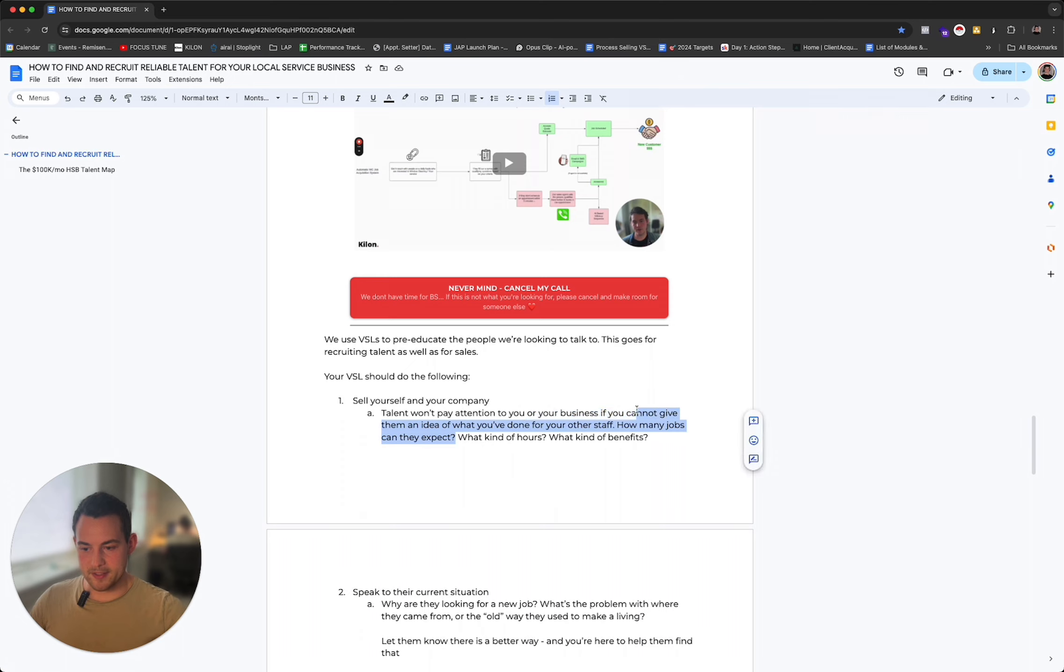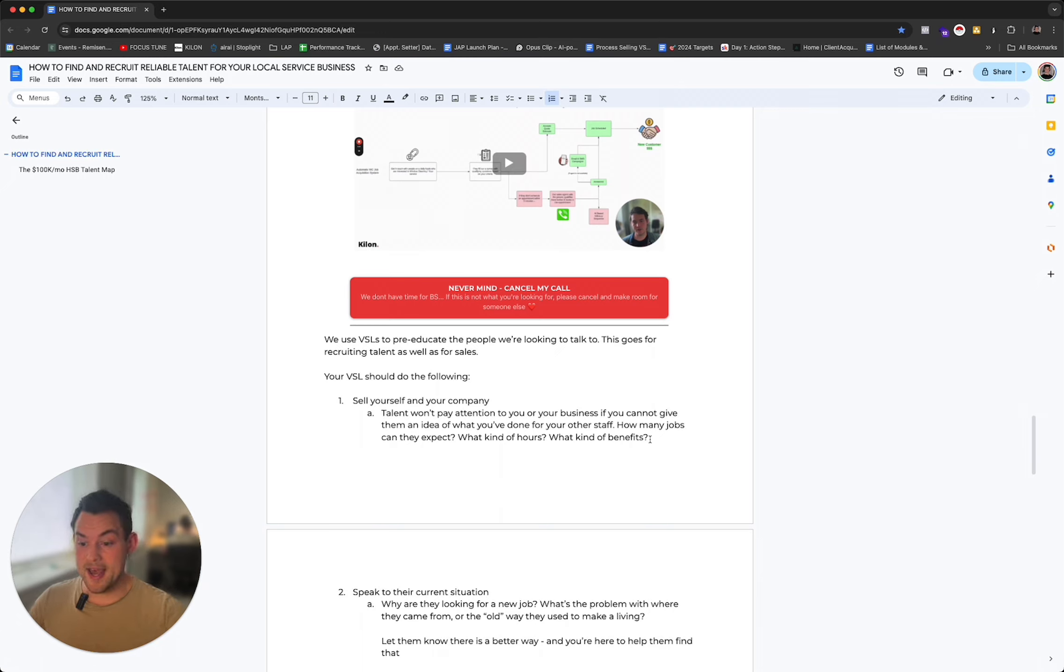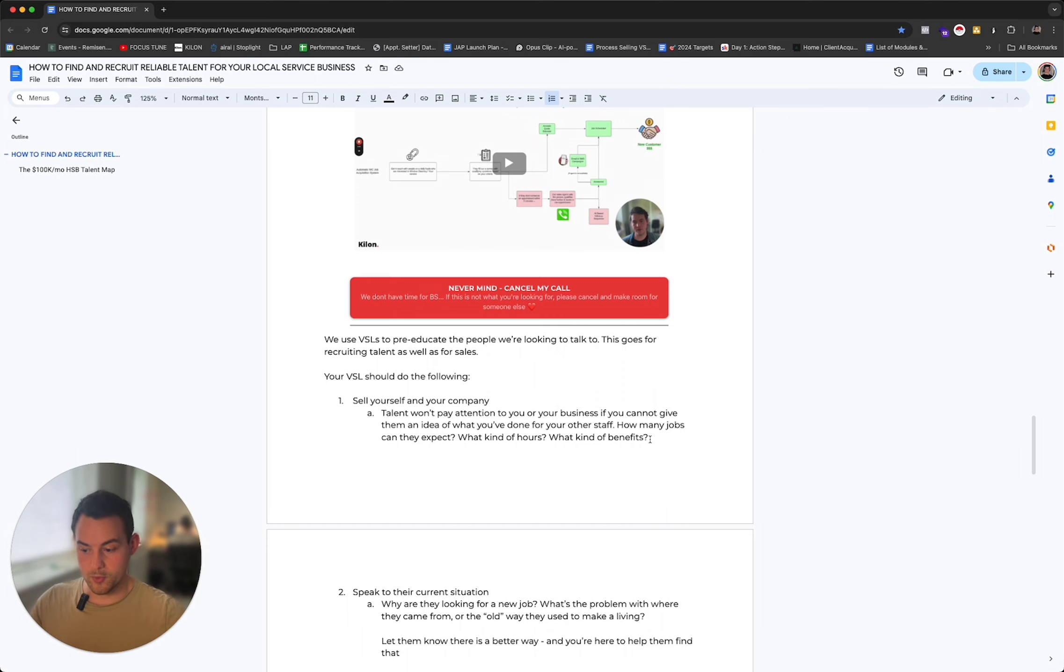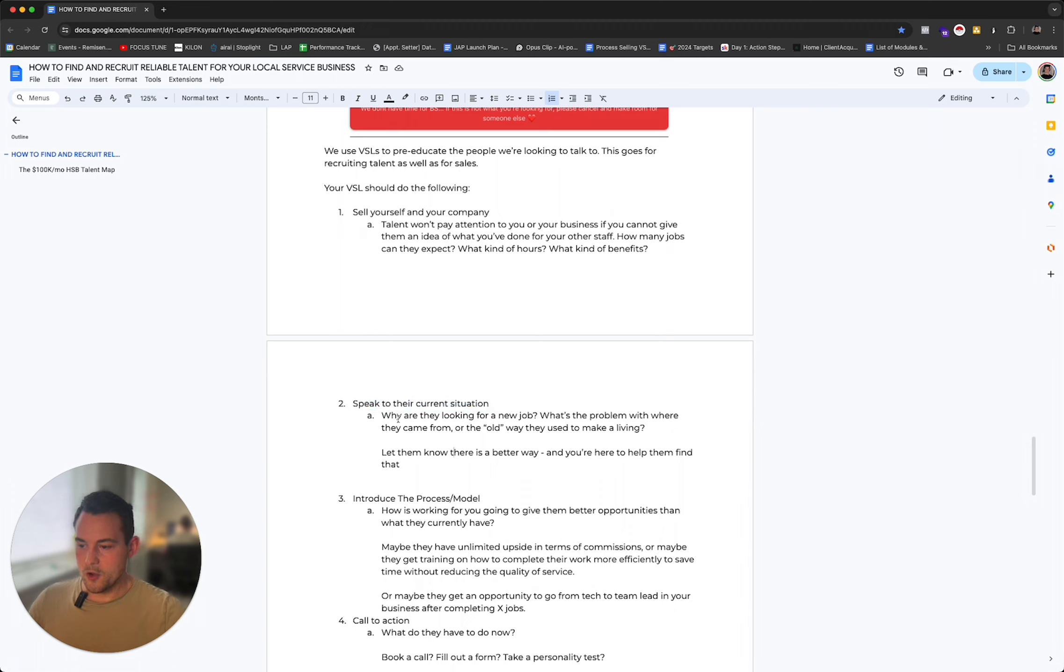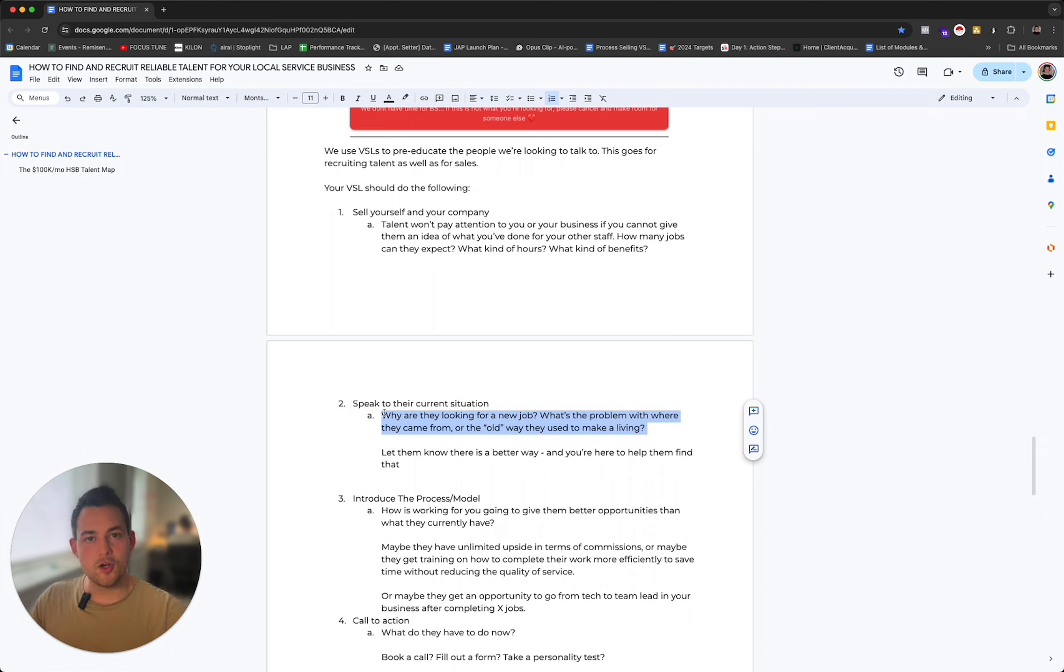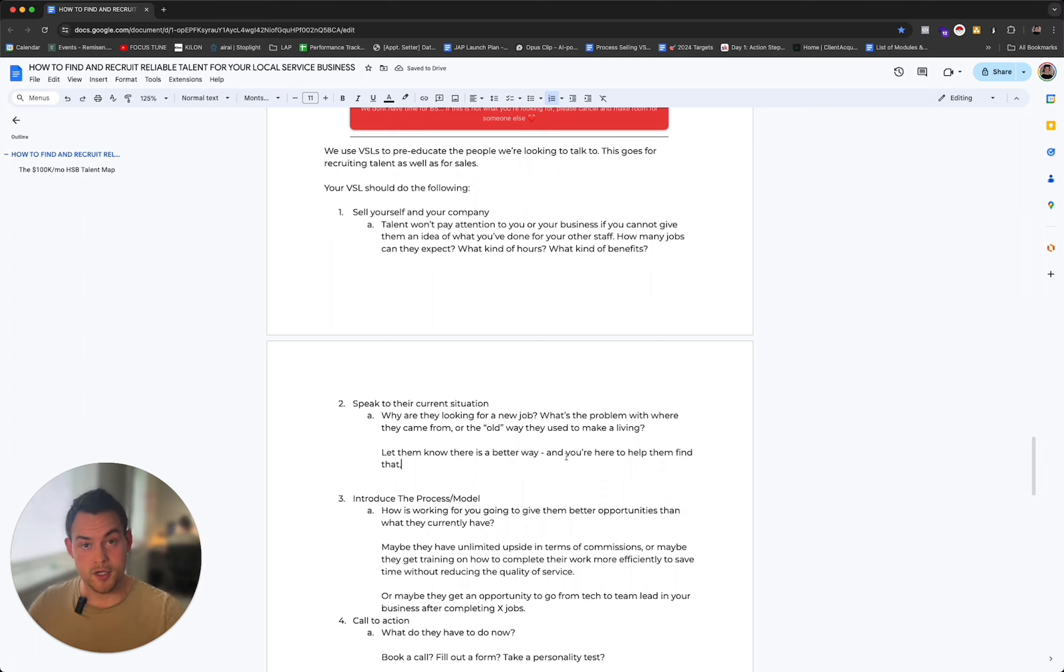Your VSL should do the following. First, it should sell yourself and your company. Talent won't pay attention to you or your business if you cannot give them an idea of what you've done with your other staff. If you don't have any staff, speak about yourself, speak about their potential opportunities in the future, speak about their situation now and where they could be if they came working for you. How many jobs can they expect? What kind of hours? Do they have any benefits? Maybe you have a certain way of paying them - a base plus good commission with no limit to how much they can make. Maybe you have a customer satisfaction program where they get a chance to earn more credit because they're doing an extra good job with the customer. Whatever it might be, it depends on your business and what your unique selling point is.